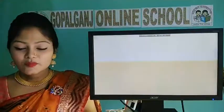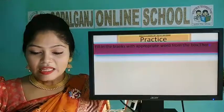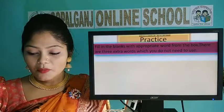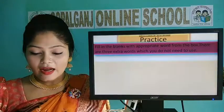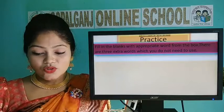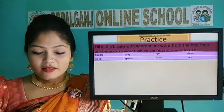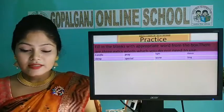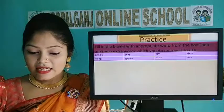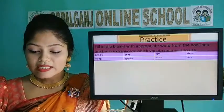Another practice: Fill in the blanks with the appropriate word from the box. There are three extra words which you don't need to use. Have a look, students. The words are: candle, party, light, dance, sleep, special, world, sing.